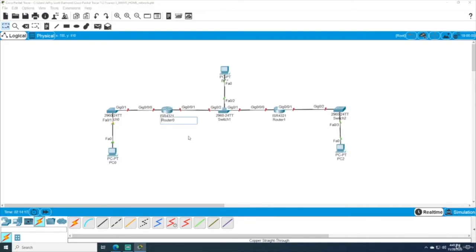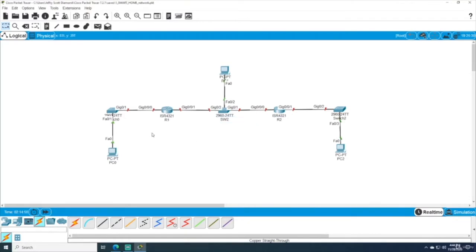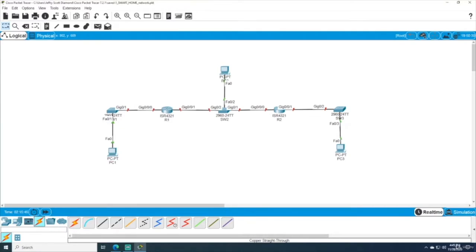Let's go over to the first router and call it R1 — these are just labels, and we'll change the hostnames when we do the actual configuration. I'll call the second one R2. For the switches, I'll label them SW1, SW2, and SW3. We'll change the hostnames via the command line during configuration.